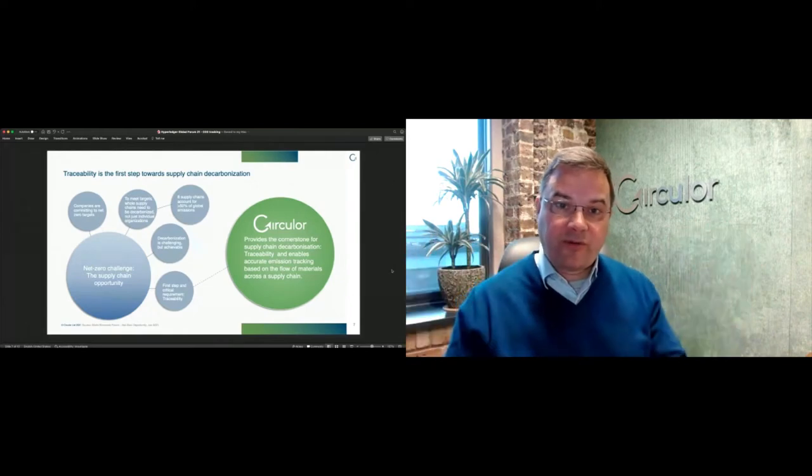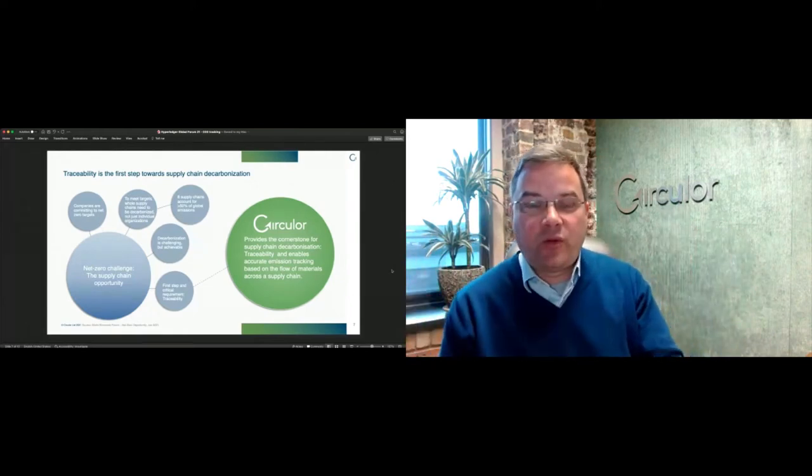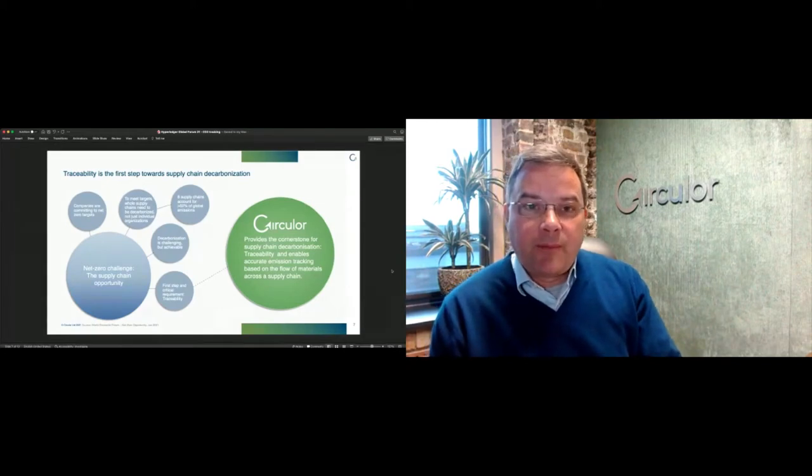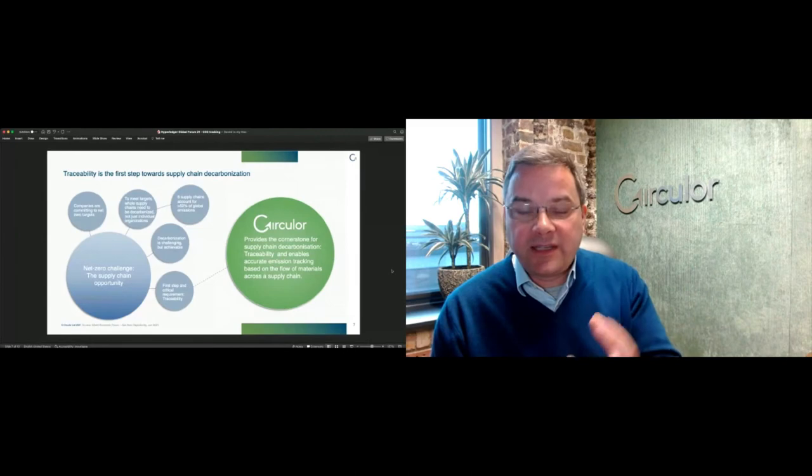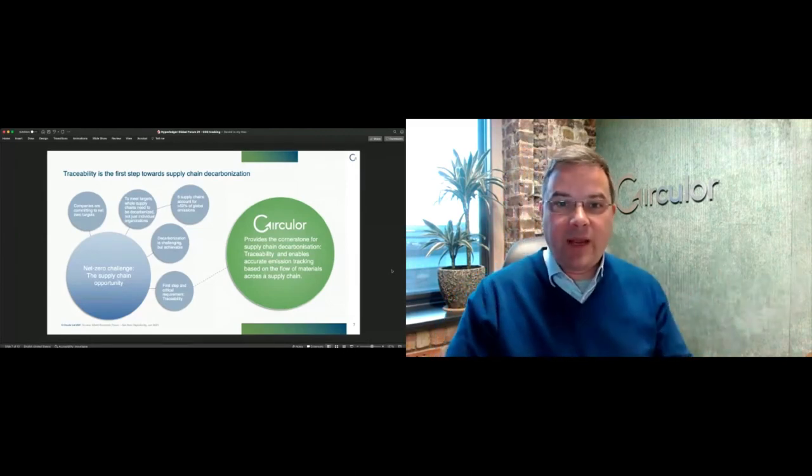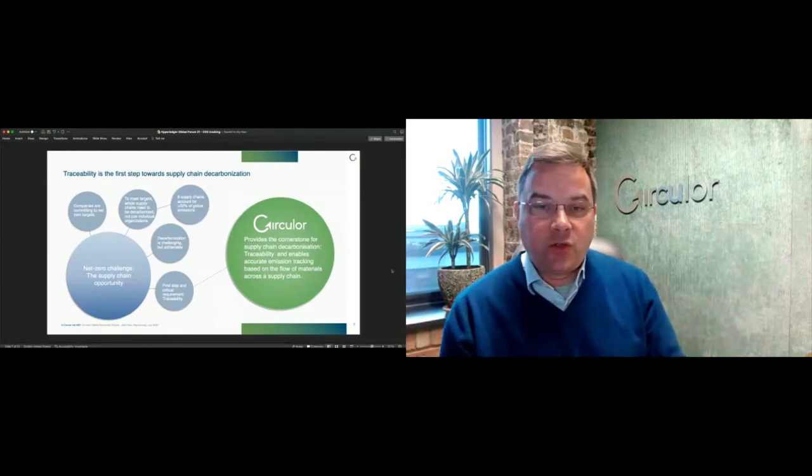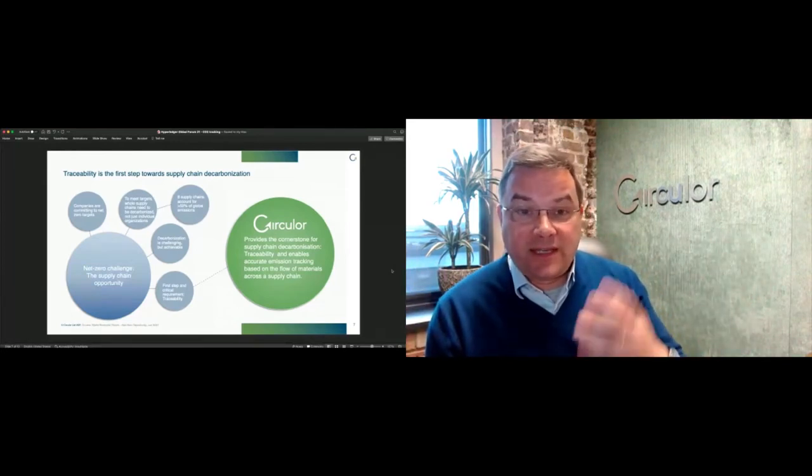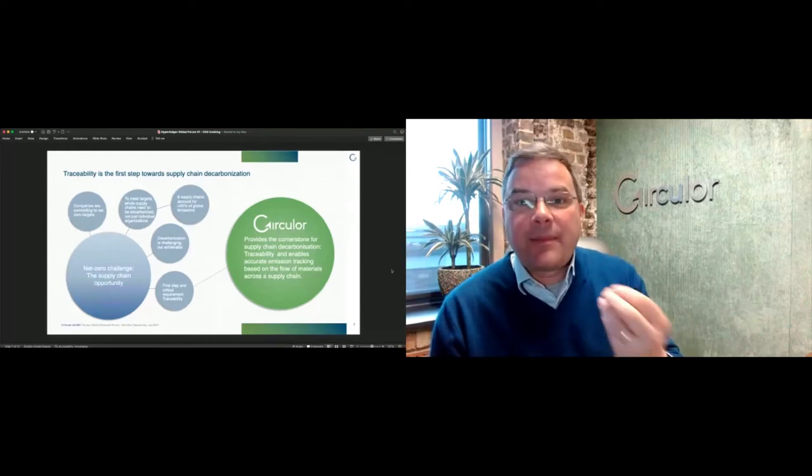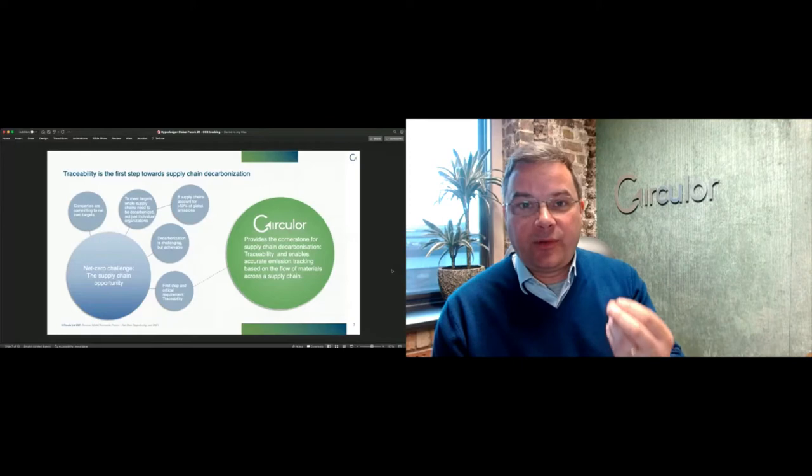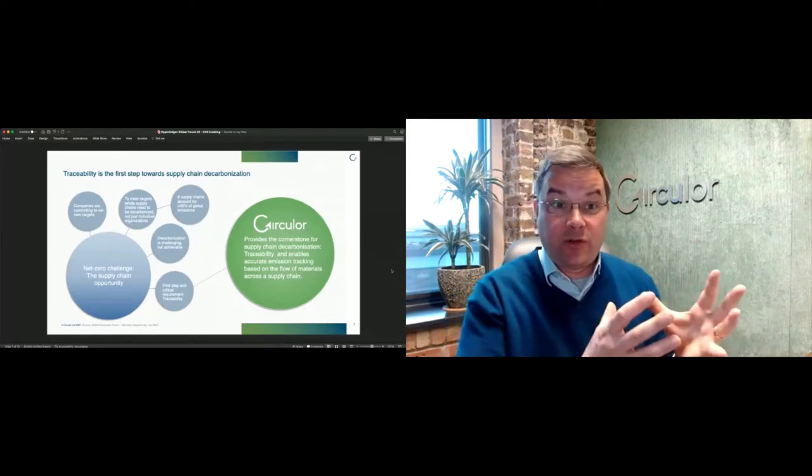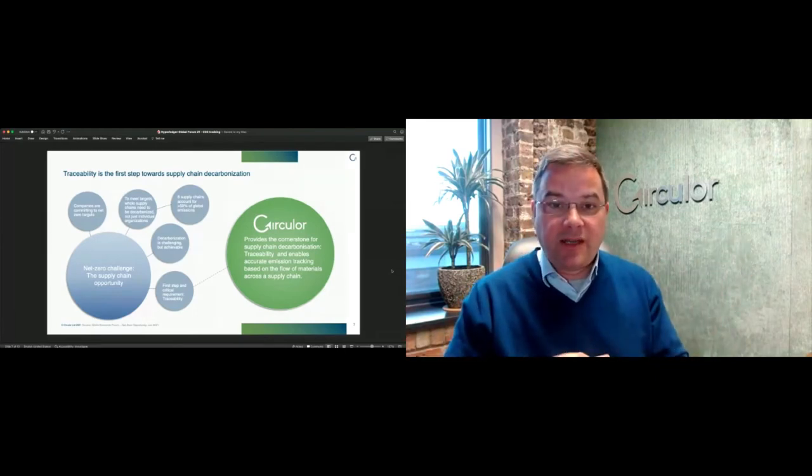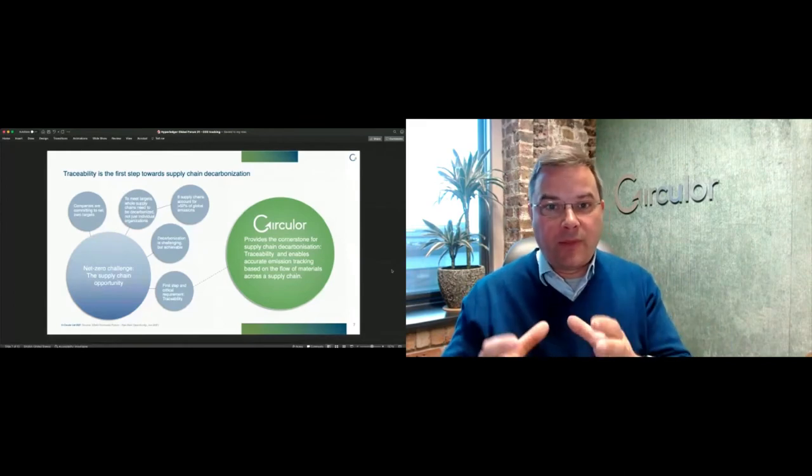Many of them will be net zero within their own manufacturing plants probably by the middle of this decade, but it'll take them potentially another 15 years to get to a point where their supply chain has also managed to decarbonize its operation, so the embedded carbon within the cars that we buy has come down to zero.